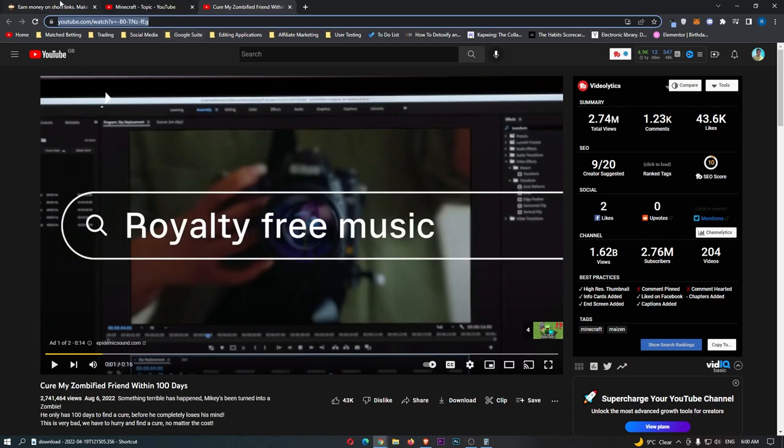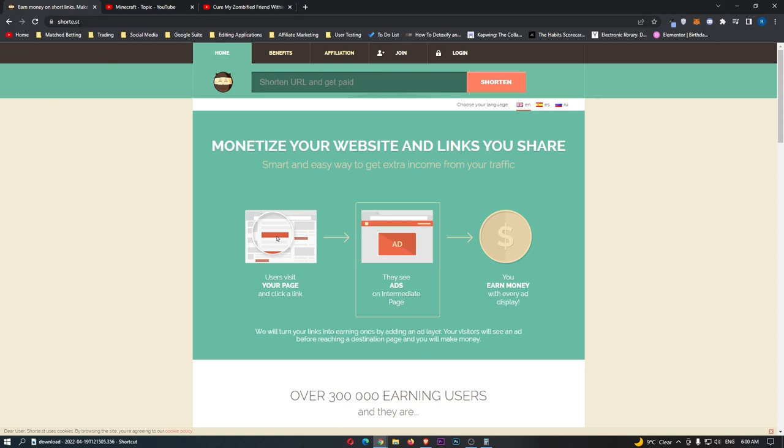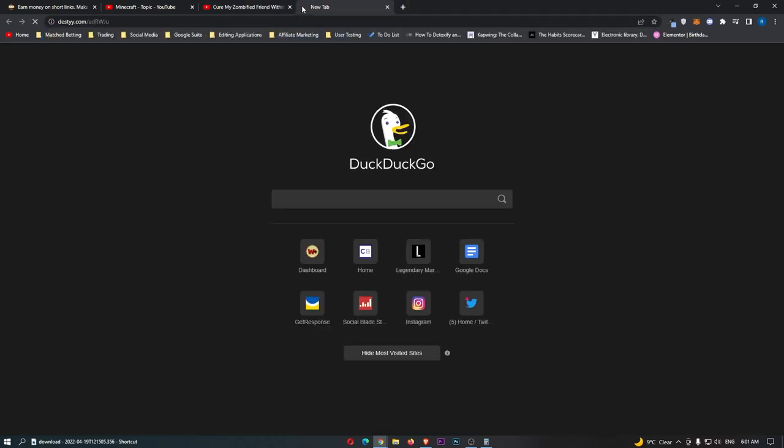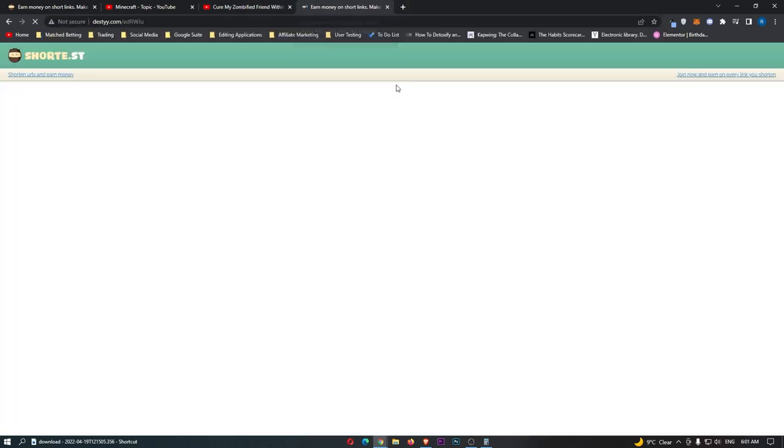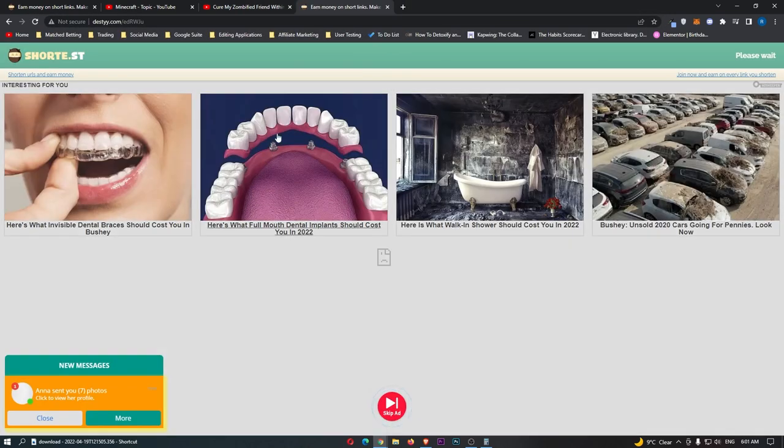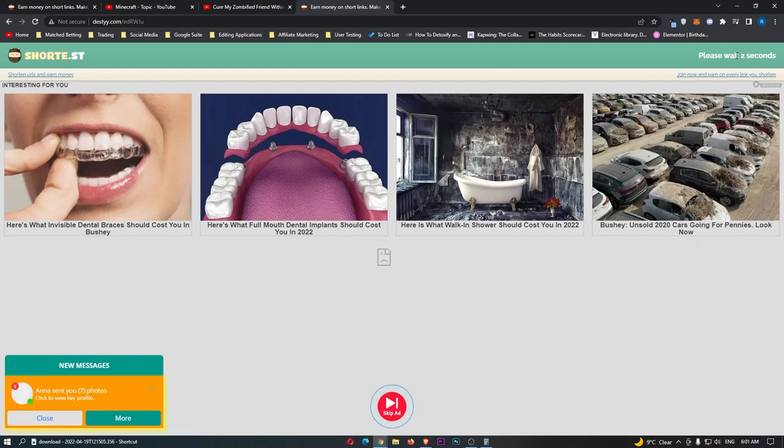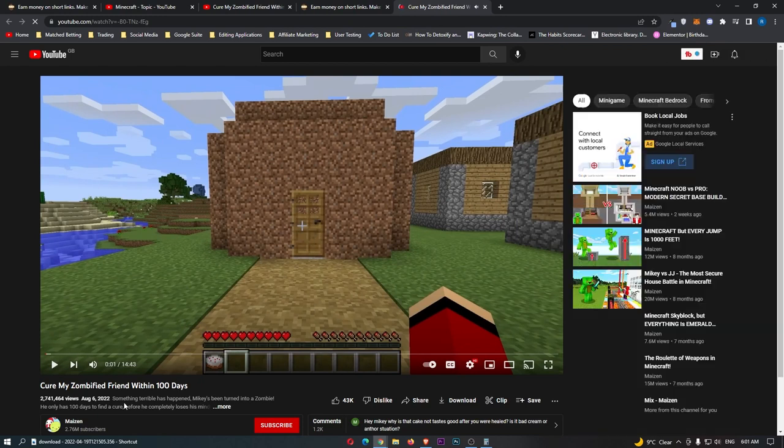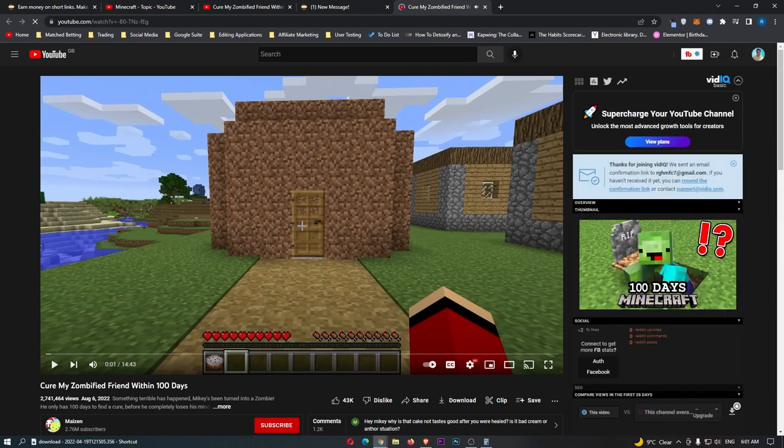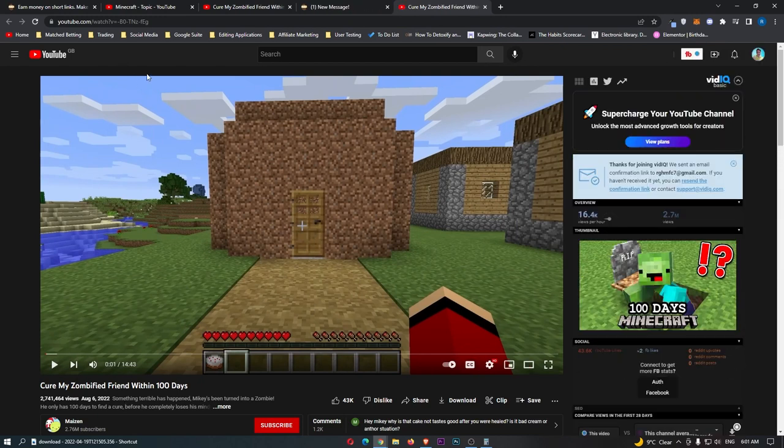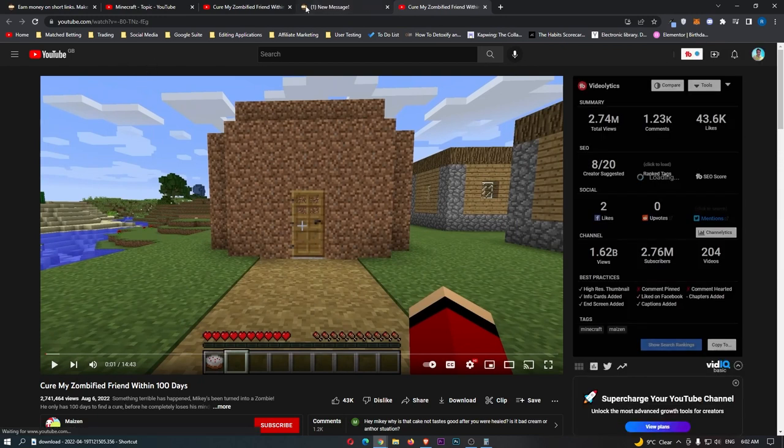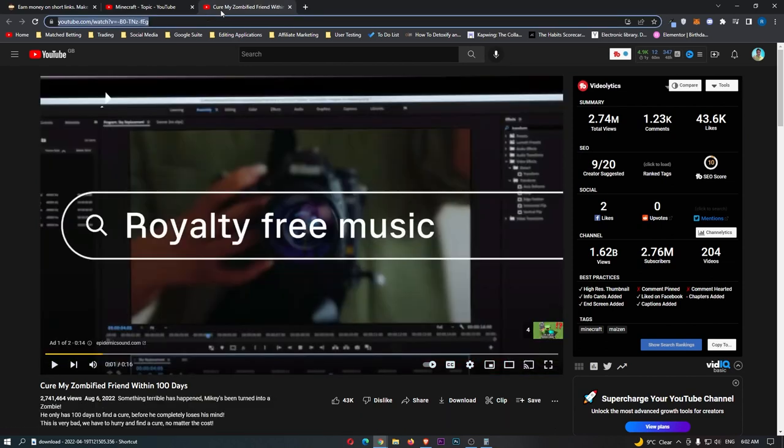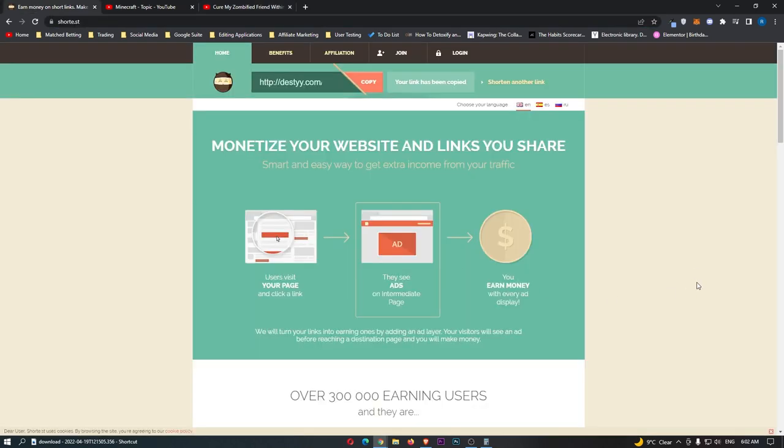Once we have the link copied, we can then go over to the URL shortener, short.st, and we can paste this in to shorten the link. You can see that this is the full YouTube link here at the top, and once we click shorten, this has shortened the link, and this now gives us a shortened link, and if people click on this, they are going to get adverts. So, if we just go ahead and open this up right here, you can see that we get taken to this page of ads, and then after a few seconds, just like this, we are then taken through to the YouTube page, and as you can see, the video that we just linked is now right here.